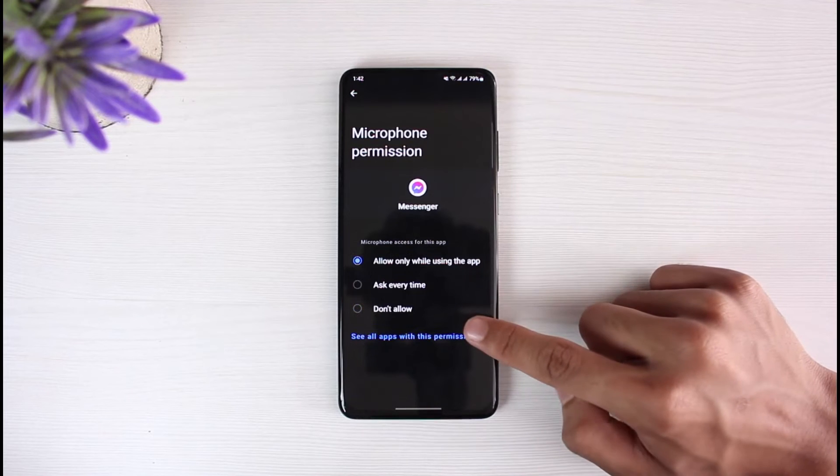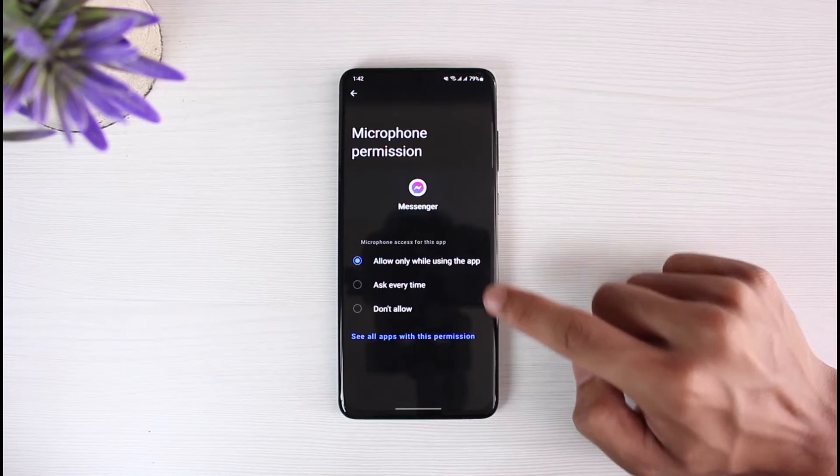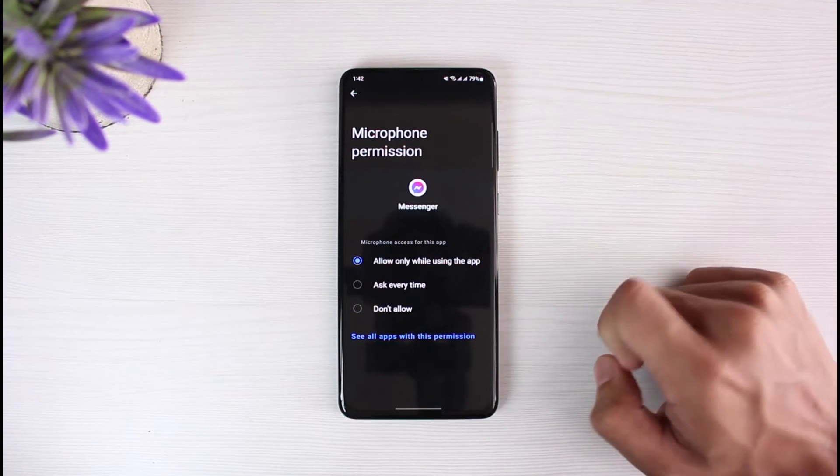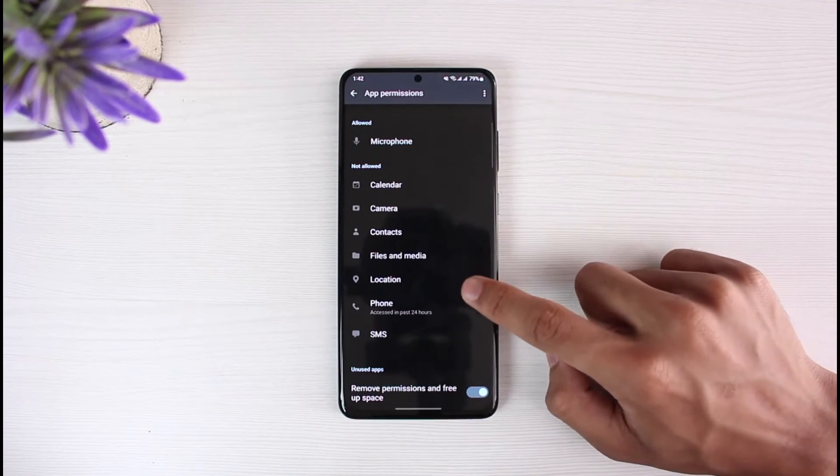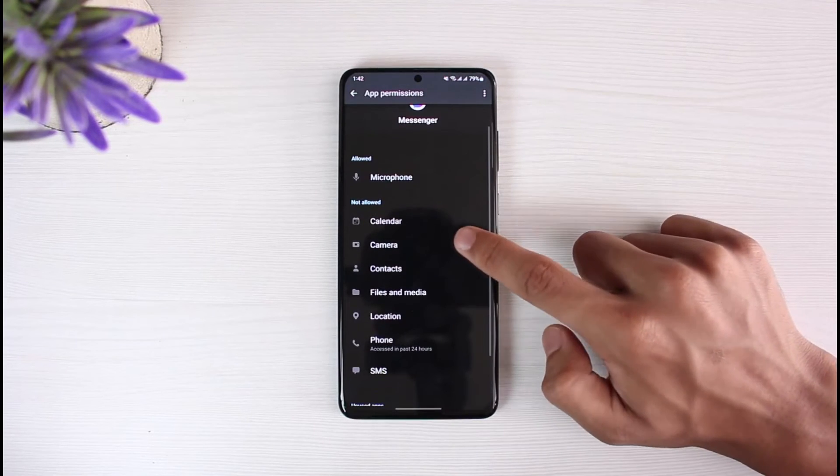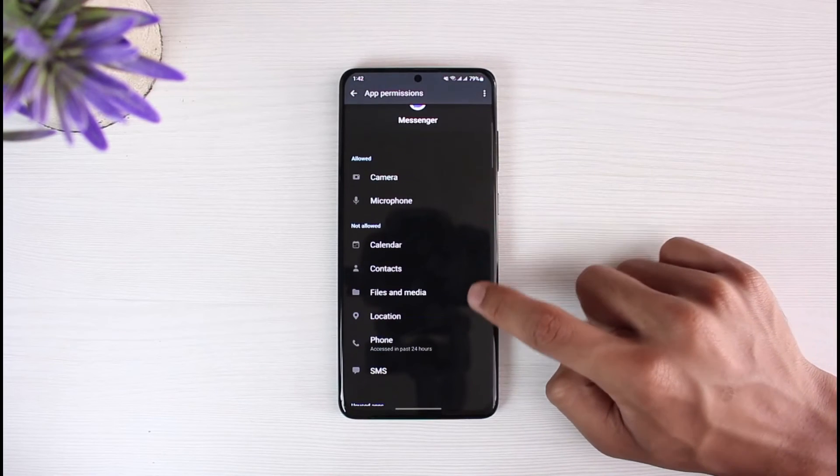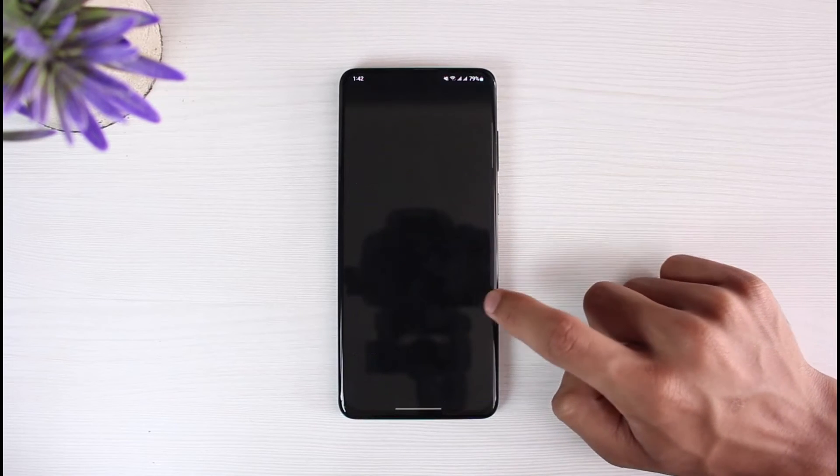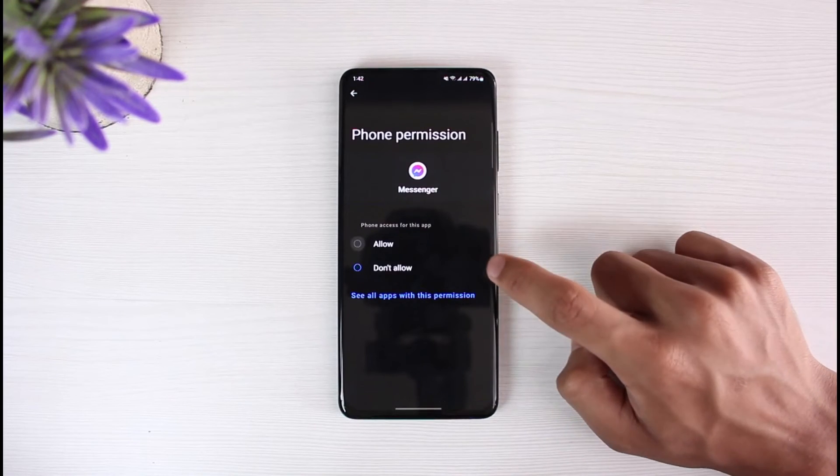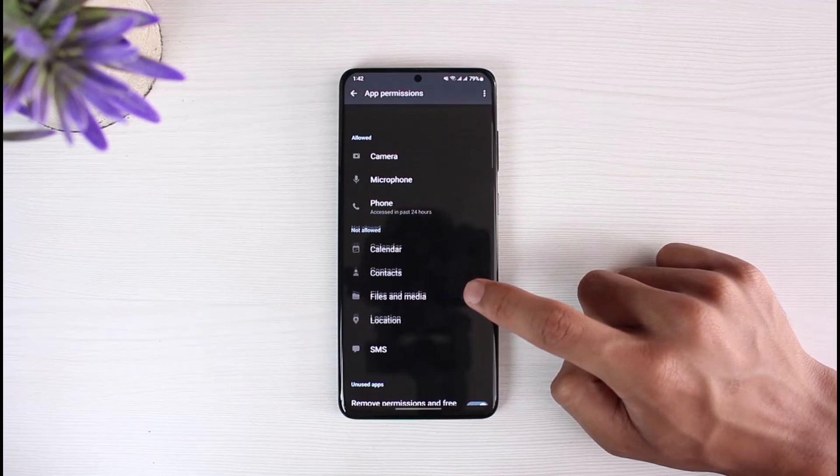Tap on Microphone and make sure it is set to Allow. If it's set to Don't Allow, make sure it is set to Allow. And come back and repeat that for all the other permissions such as Camera as well. Come back and also select Phone and allow the access.